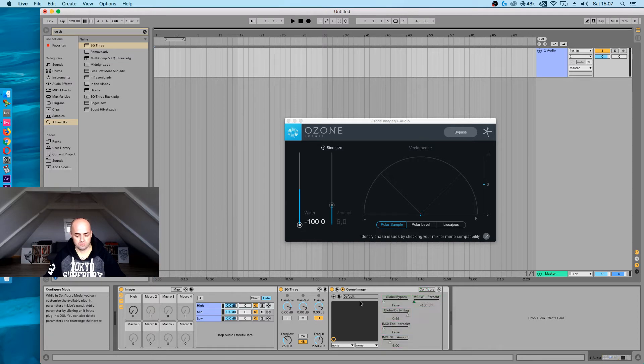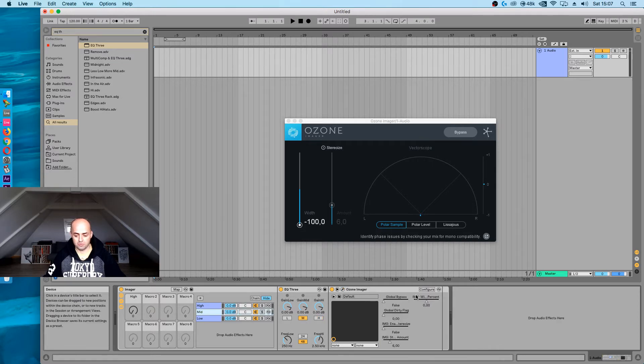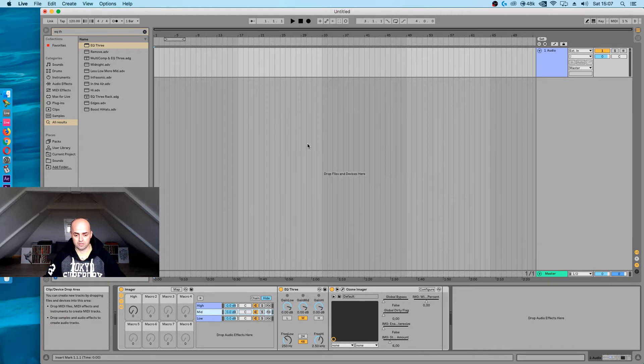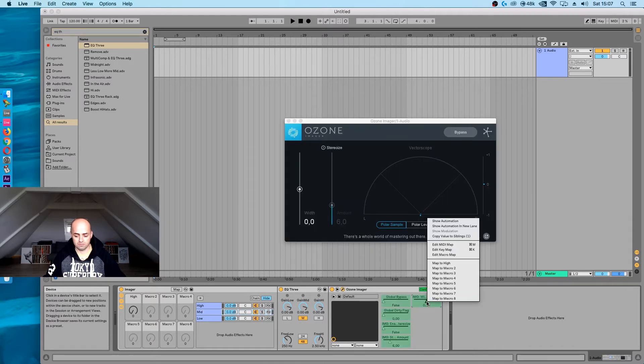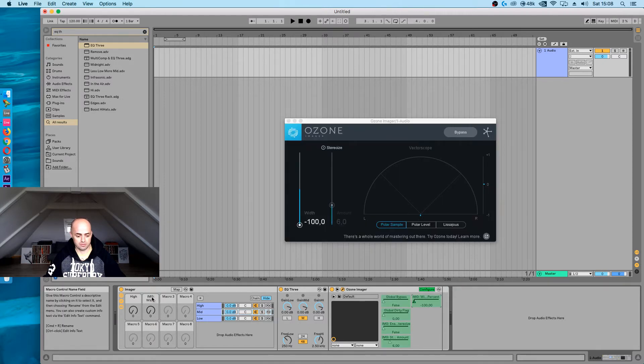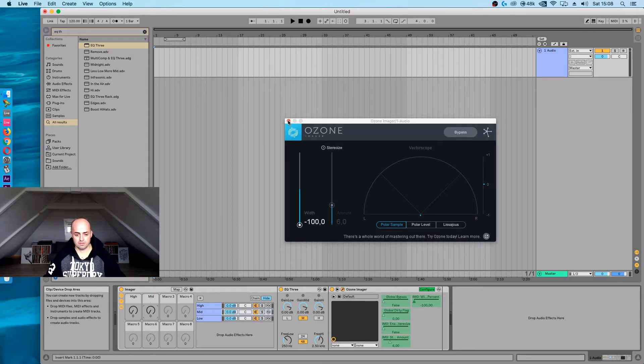Let's do the same thing for the mid. Just rinse and repeat. Open it up, I'm going to close this off again, configure it, and macro knob number two. Rename it to mid.